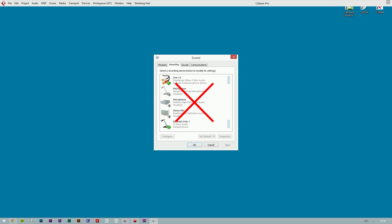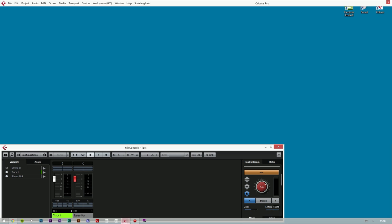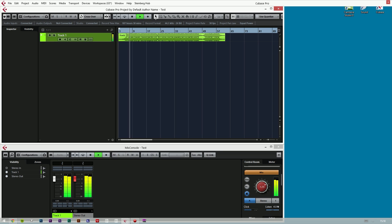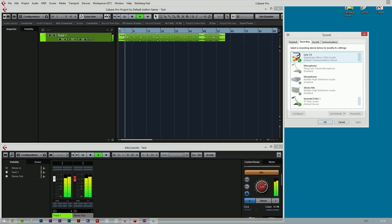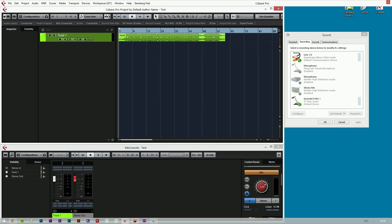I will quickly demonstrate the problem with screen capturing music softwares in Windows. If we start a playback of a Cubase project, we can hear that sound is coming from the speakers. But if we open the Windows sound manager, we can see that no sound is coming into any of the recording devices. If we want to screen capture Cubase, we will somehow have to send the sound from Cubase into one of these recording devices.